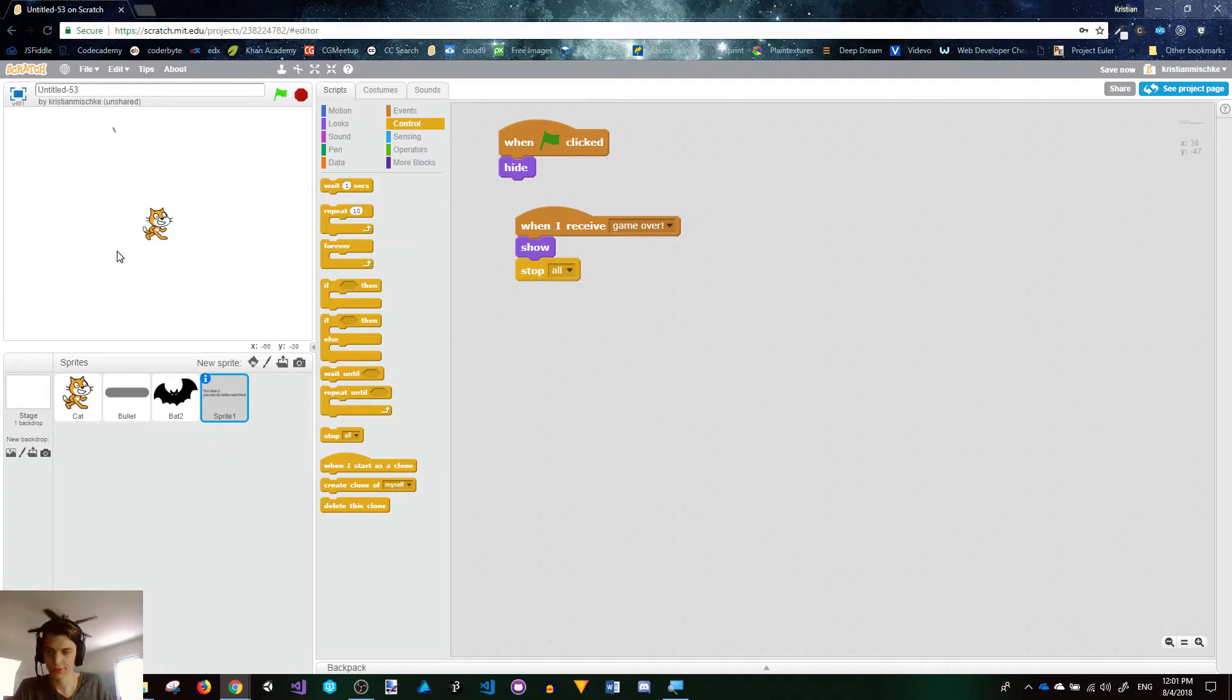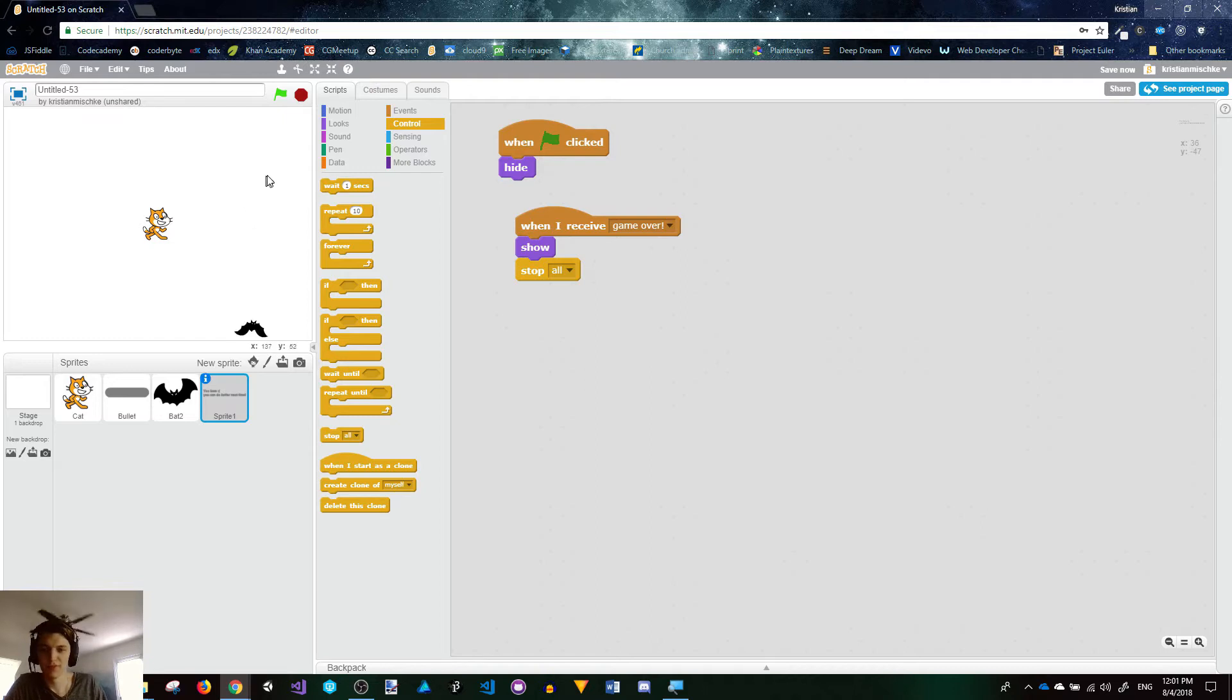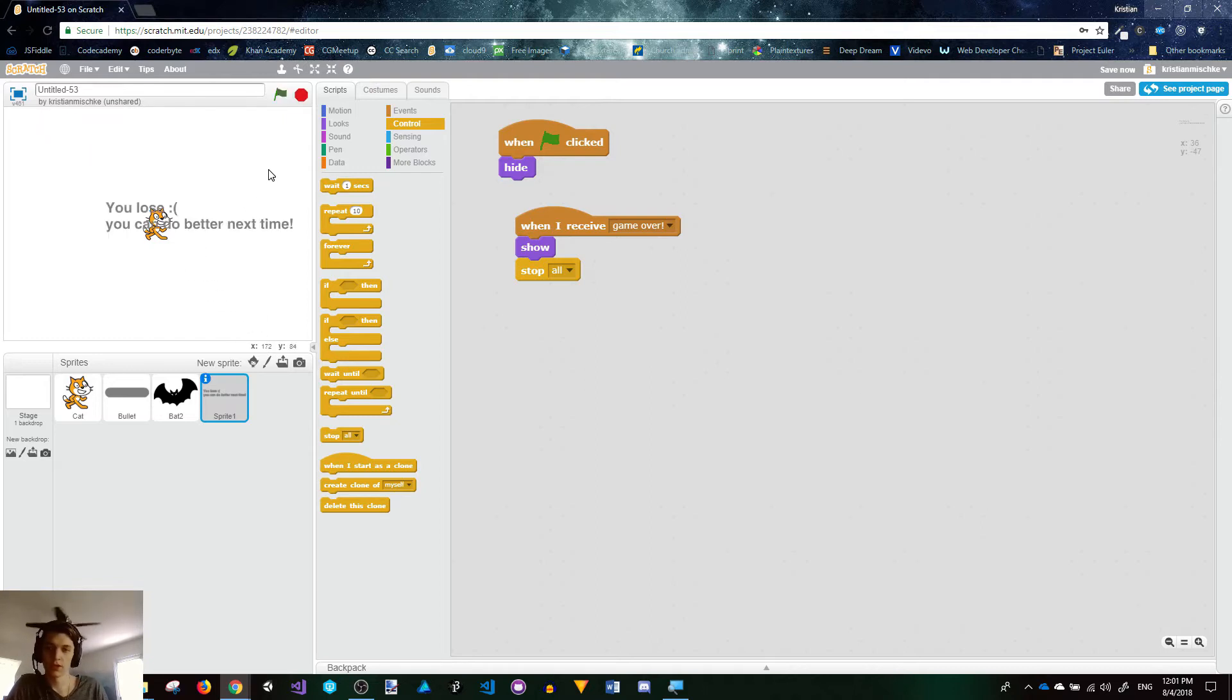So we have a cat, we can shoot the bats. If we let a bat come and touch us, then it should be game over. You lose. You can do better next time. And that is how you do enemy spawning.